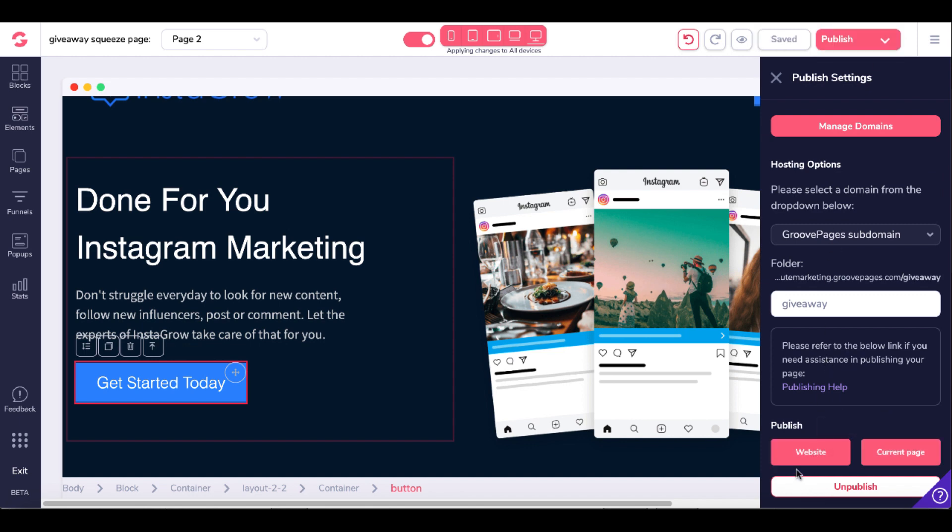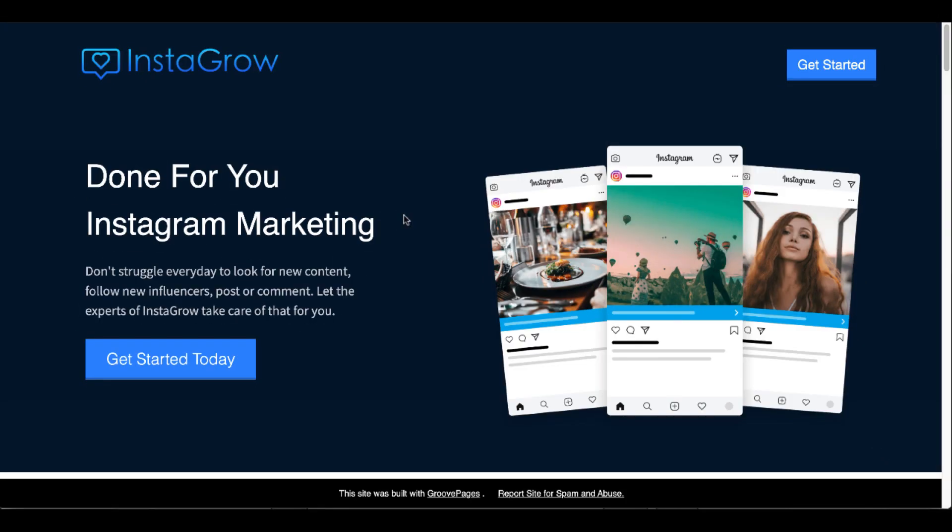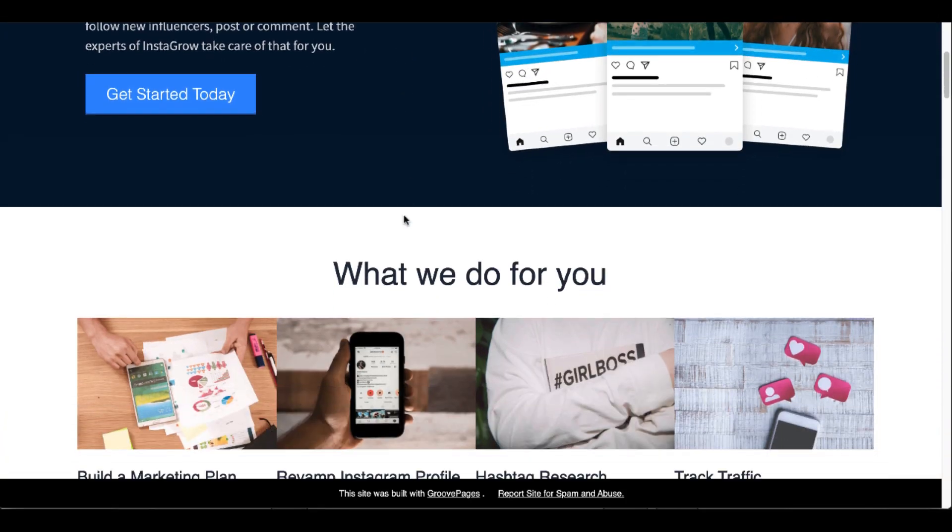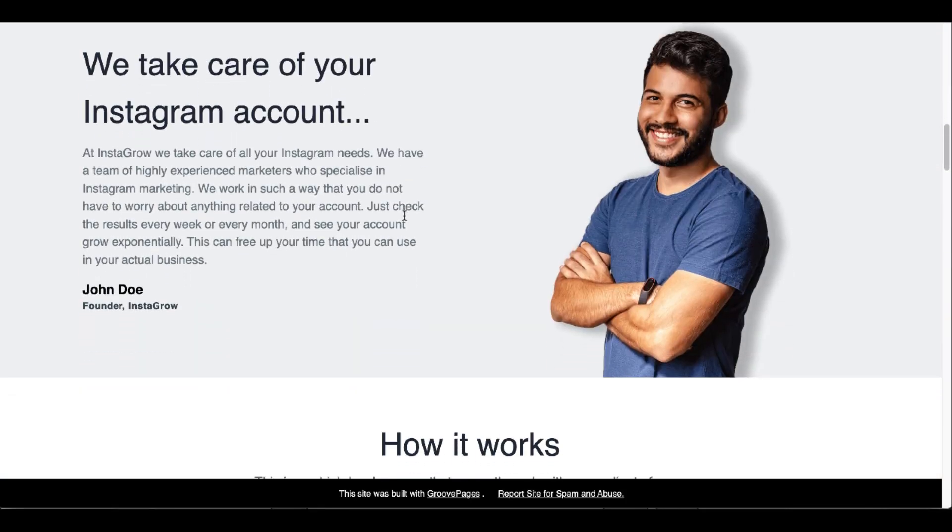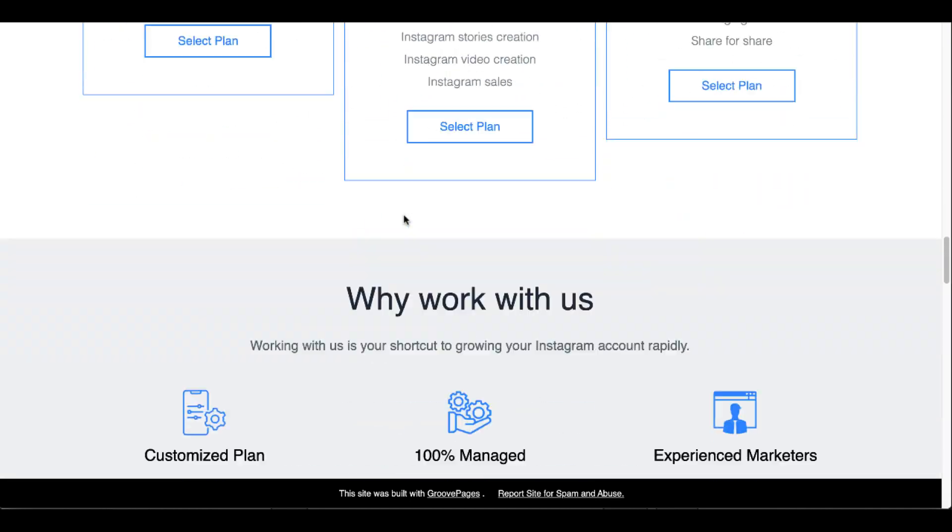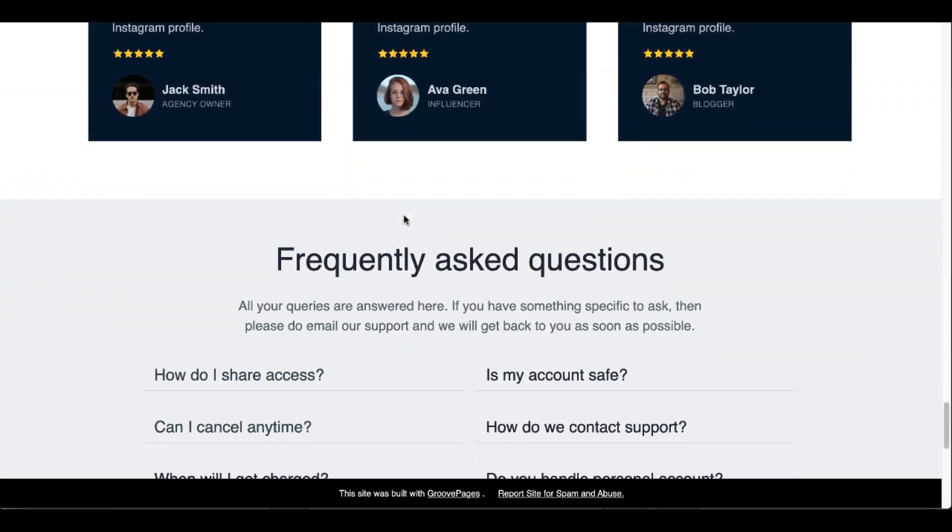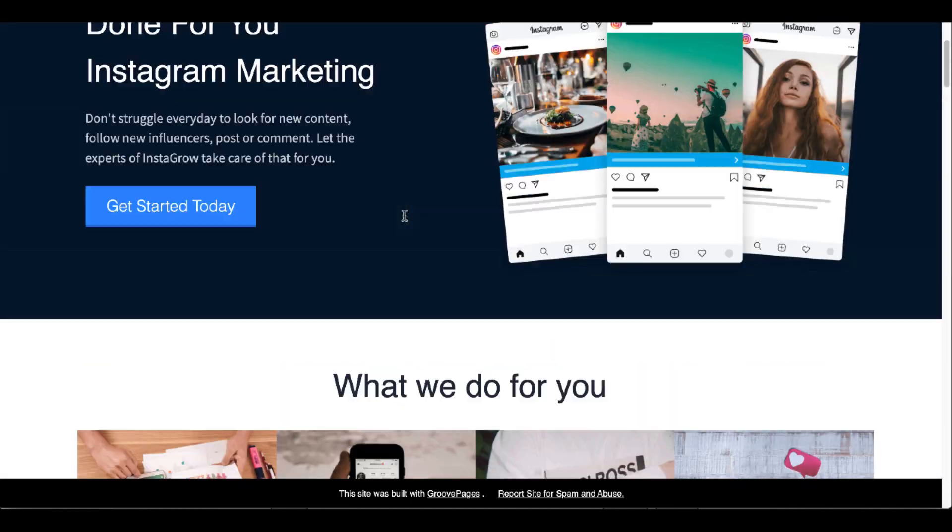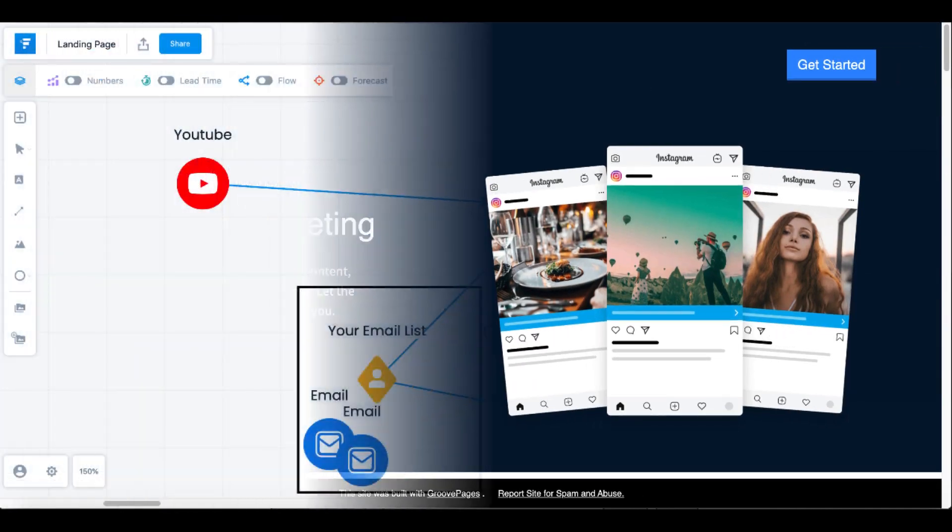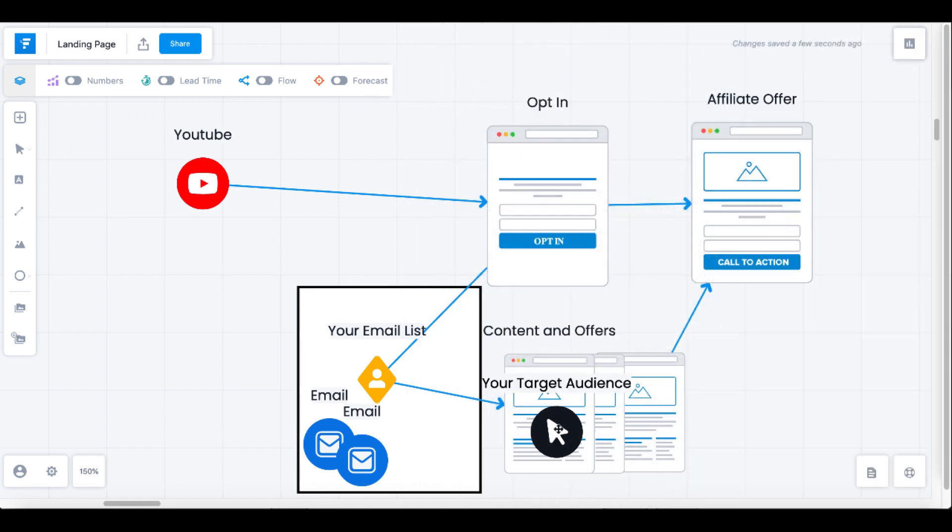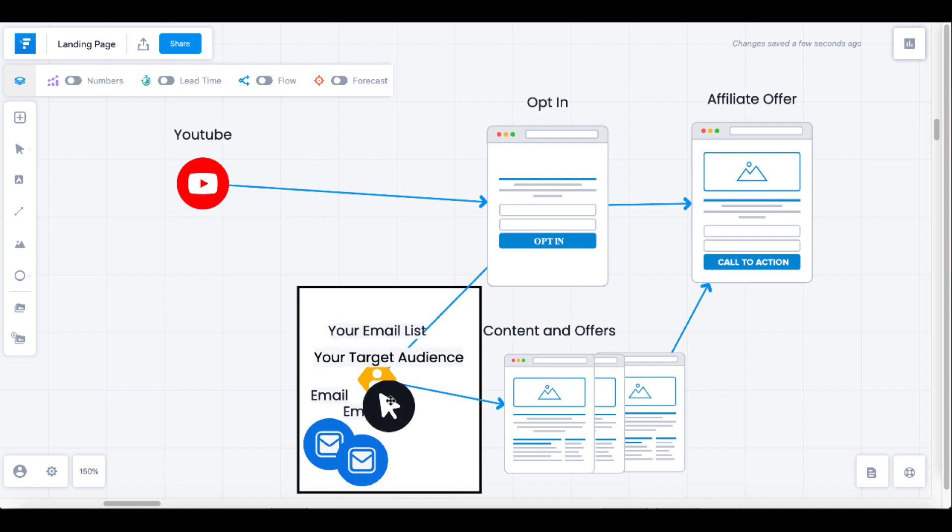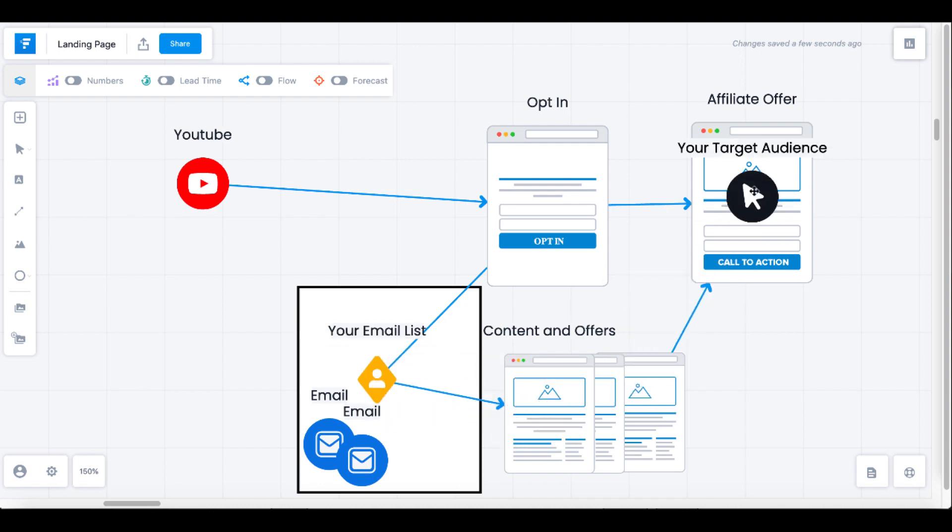Now what you're going to see is you have your website published and you also have pages published. Here you can click to view this current page that we just created. You can see here now that page is published and it is part of your free website that you built that started with your opt-in page. Your opt-in page here and then your other content and offer pages that you would follow up with from your email list with your target audience to drive them back to your affiliate offer.